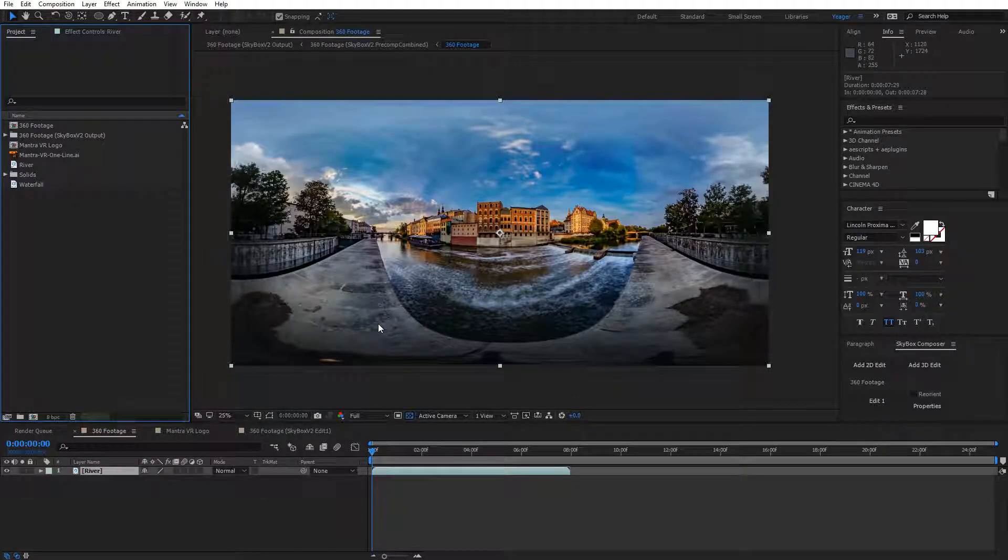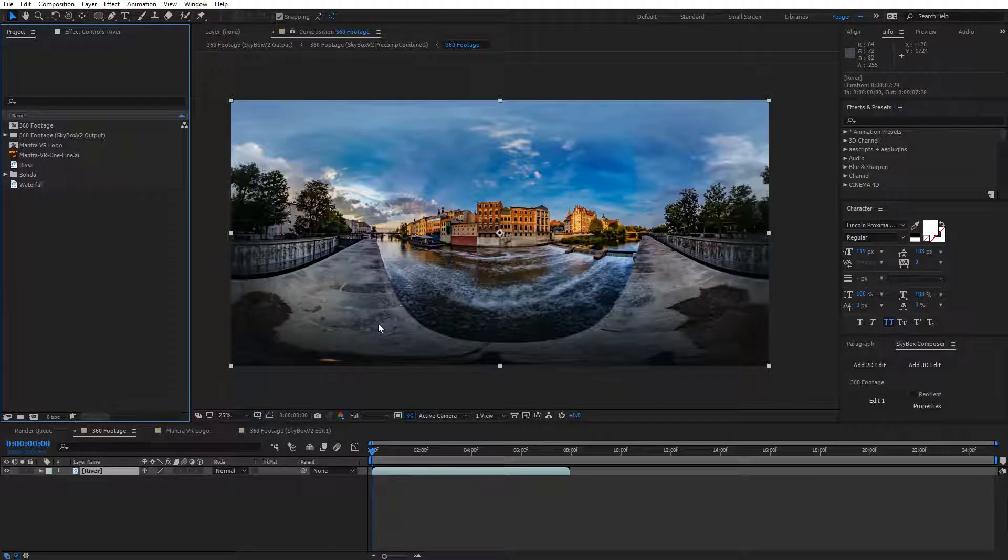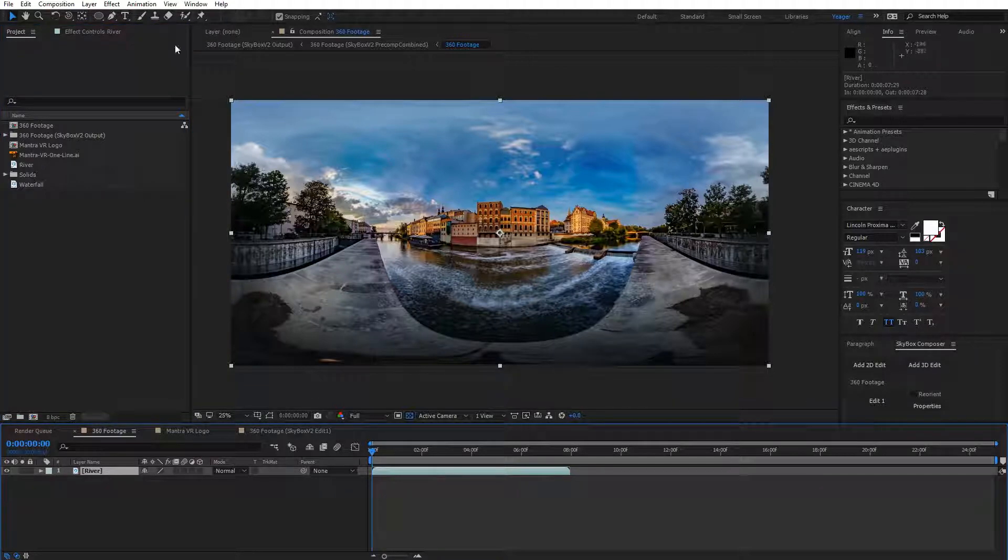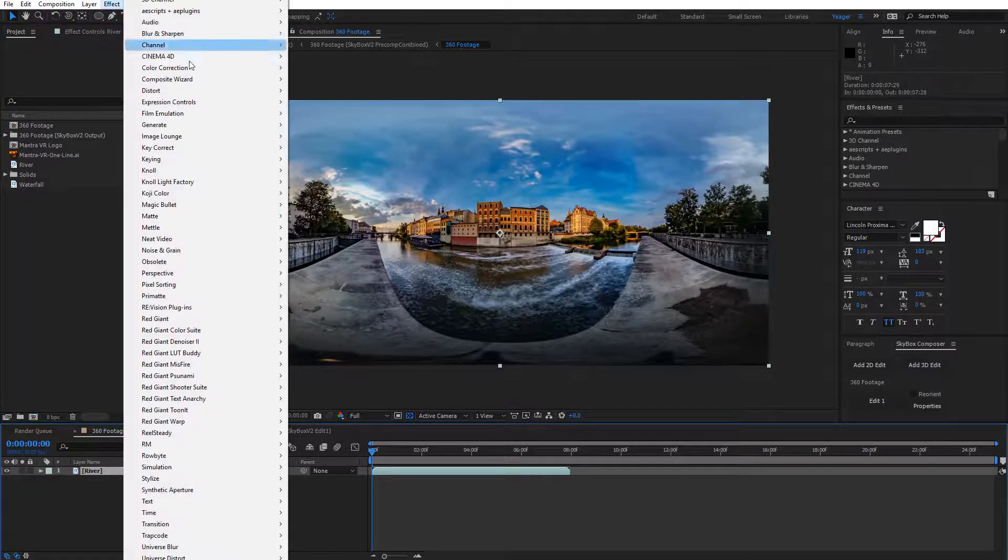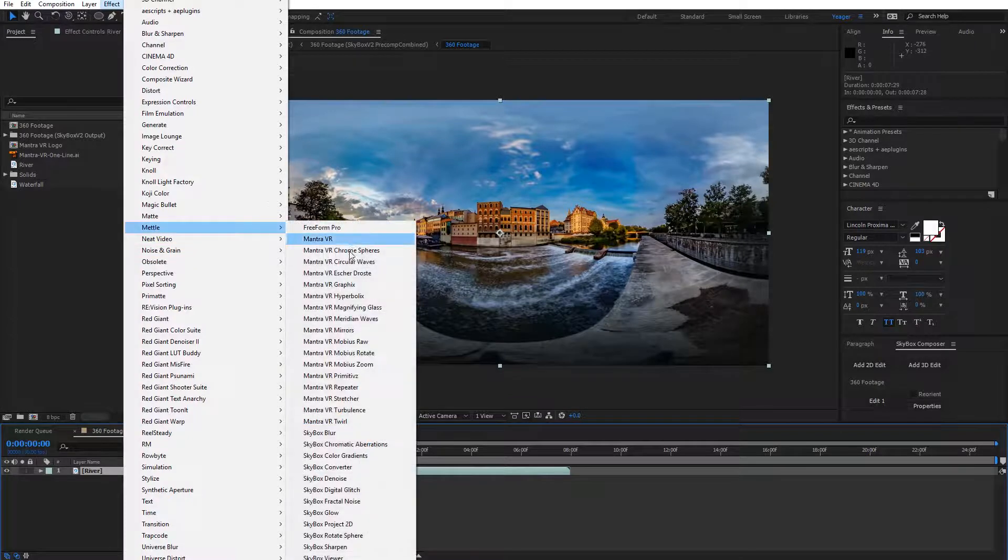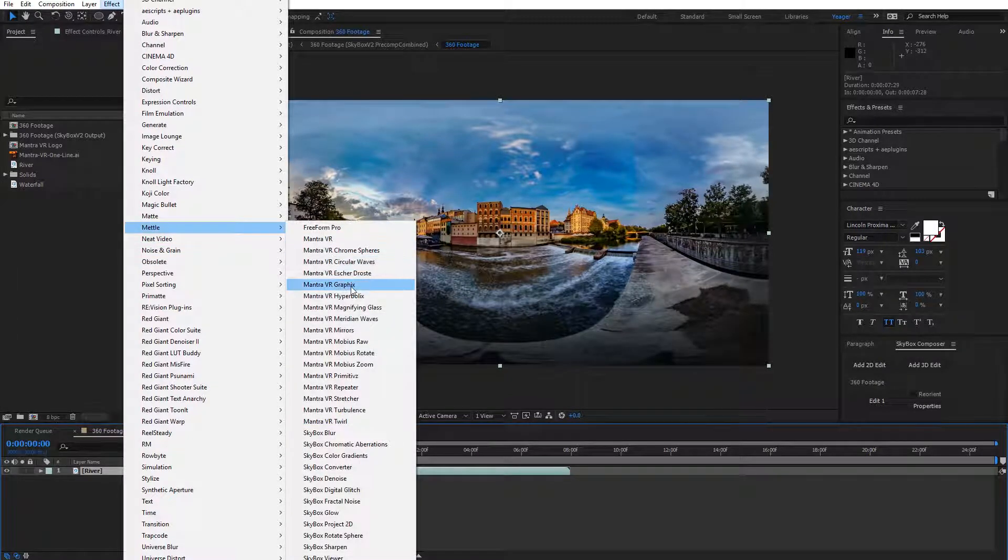I want to show you one of the more unique effects that's part of MontreVR, and that is the graphics effect, and show you some use cases for it and the whole appeal of the effect. So I've got my footage selected here, and I'm going to come over to Effect, Metal, and go to MontreVR Graphics.